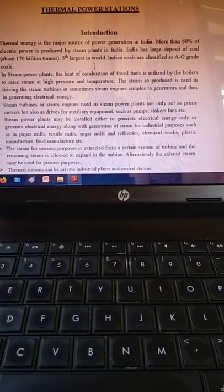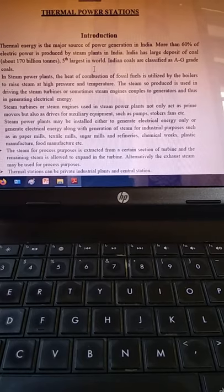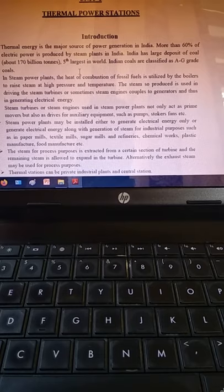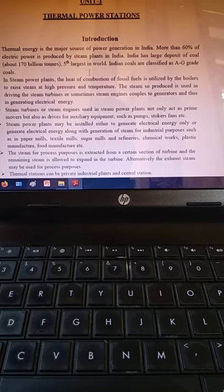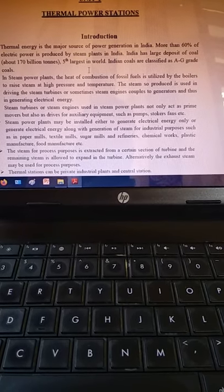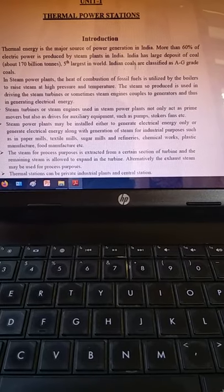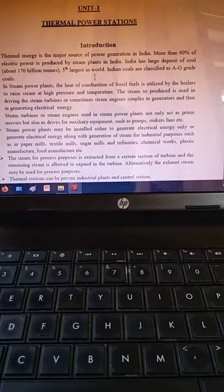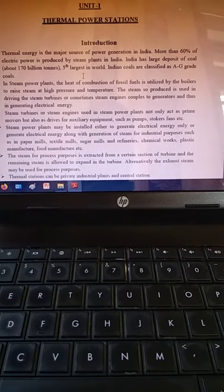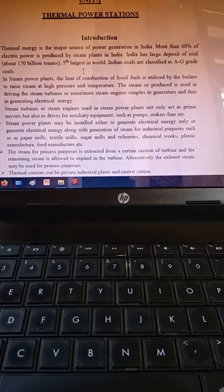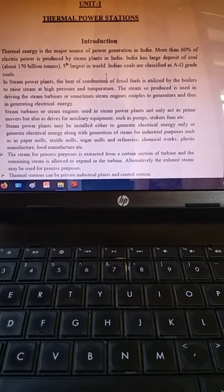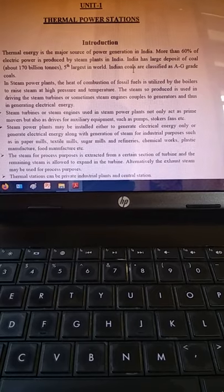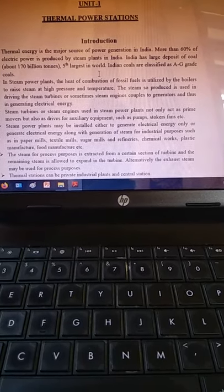The fossil fuel used in thermal power plants is mostly coal. India is in fifth position in terms of quantity of fossil fuels. There are many grades of fossil fuels, and A-grade fossil fuels are also used here. So to produce electric current in thermal power plants, coal is used mostly.